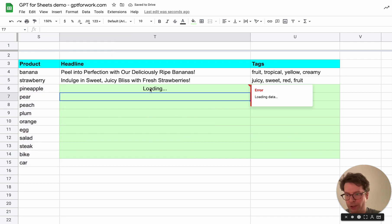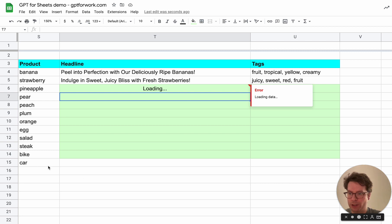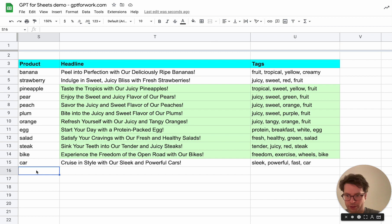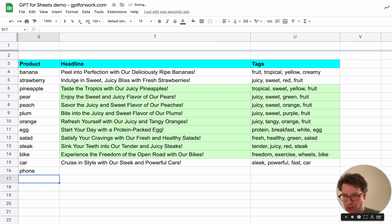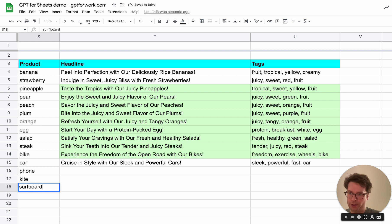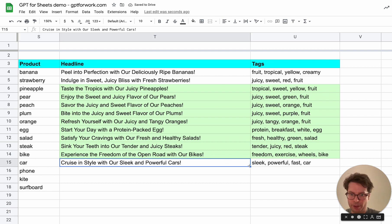What I really want to do is to be able to drag a formula so that when I add another, let's say a phone or a kite or a surfboard, I can just drag the formula.